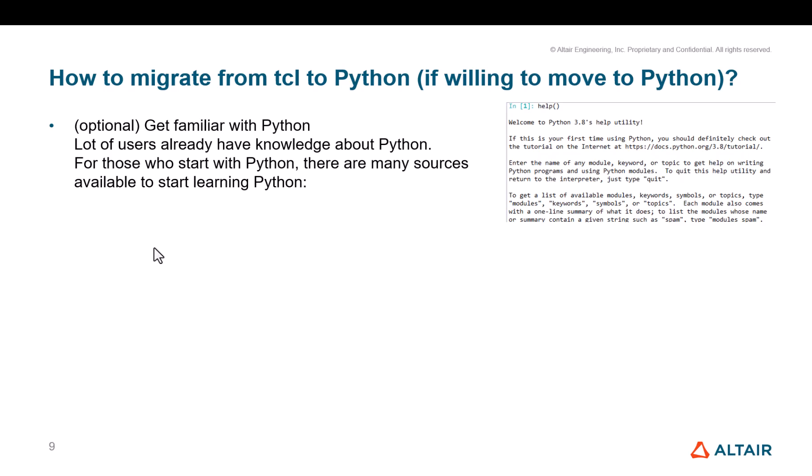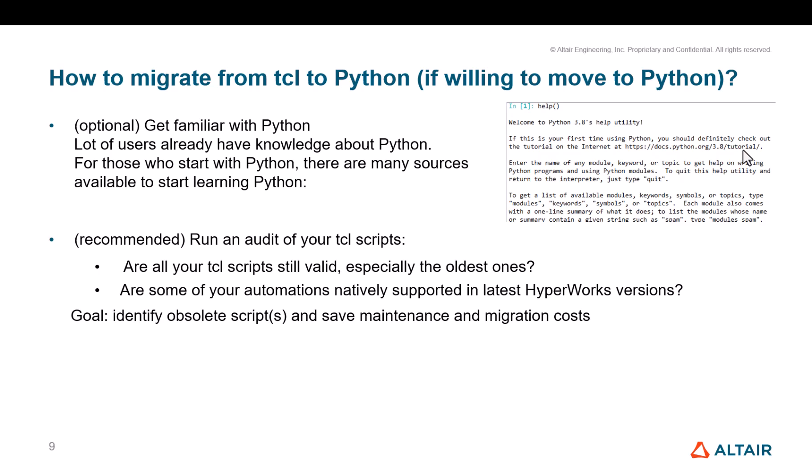Starting with, if it's not already the case, get familiar with Python. There are many resources that are available on the internet. Even if you look at the Python console and its help, it points you to introduction tutorials that you can follow. So this is really step number one. Step number two. This is something that I regularly recommend when dealing, when hosting HyperWorks automation trainings, is running an audit of your TCL scripts.